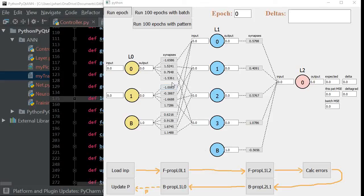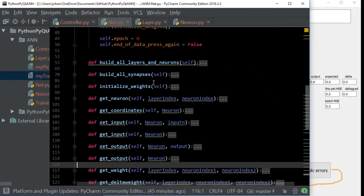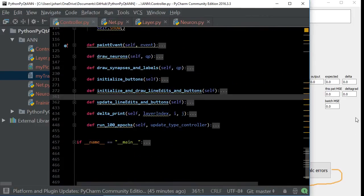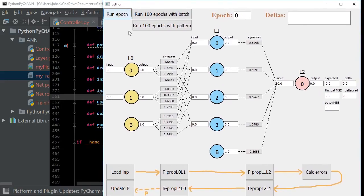Hello there! Today we're going to learn how to build a feedforward neural network from scratch in Python and also build a simple GUI, a graphical user interface in PyQt, to make it as clear as possible what is going on in each step and play around with it. This is a school project for a course in AI.